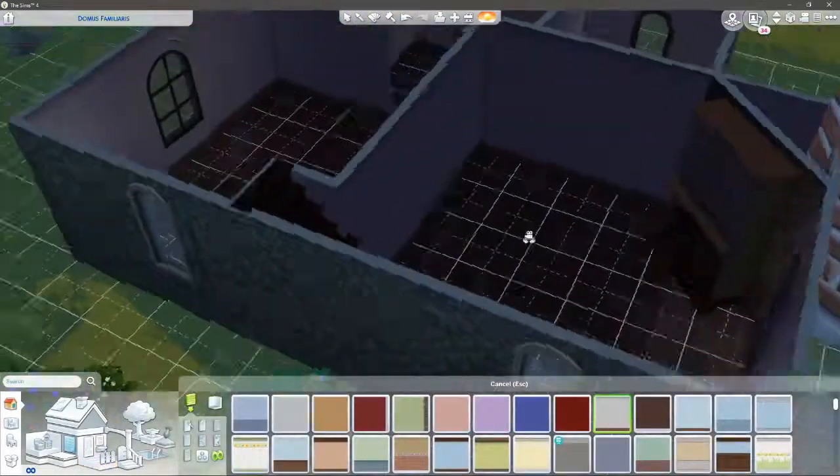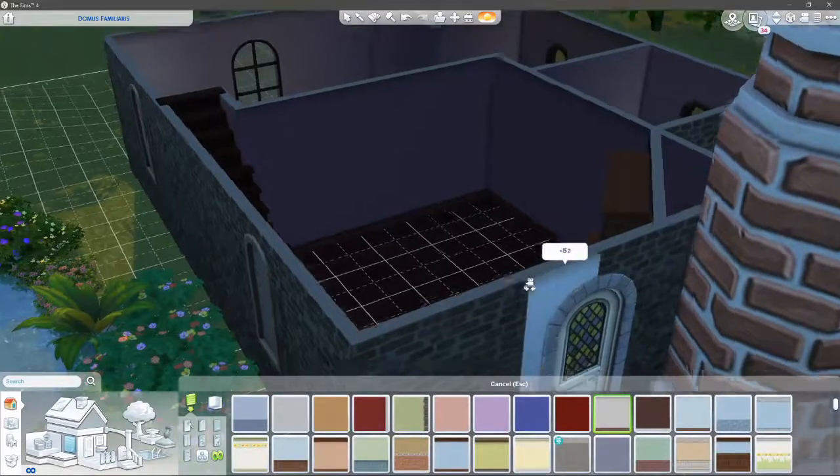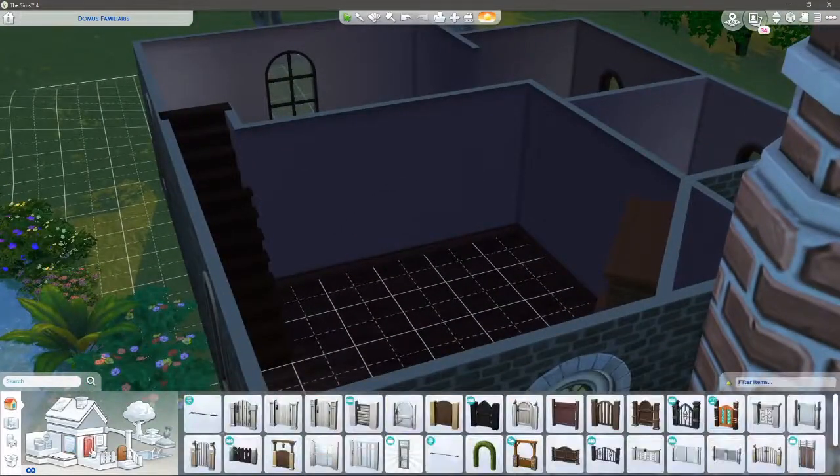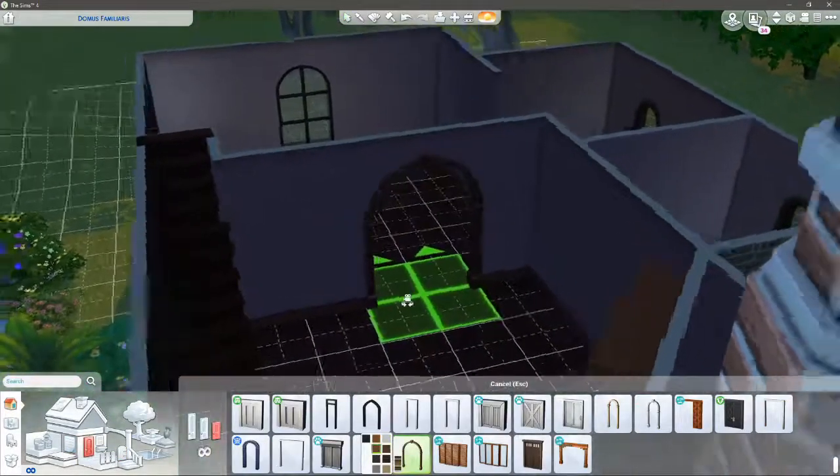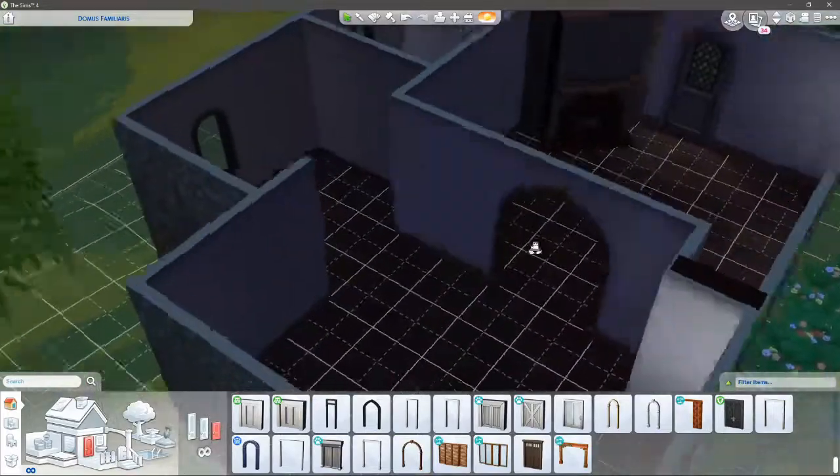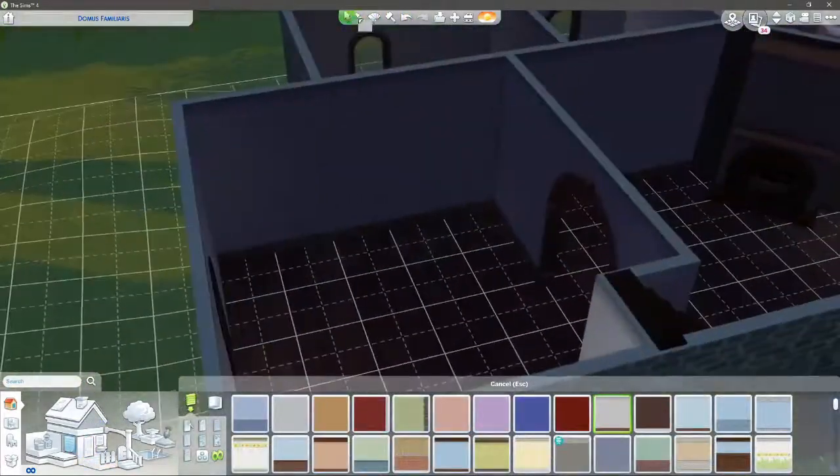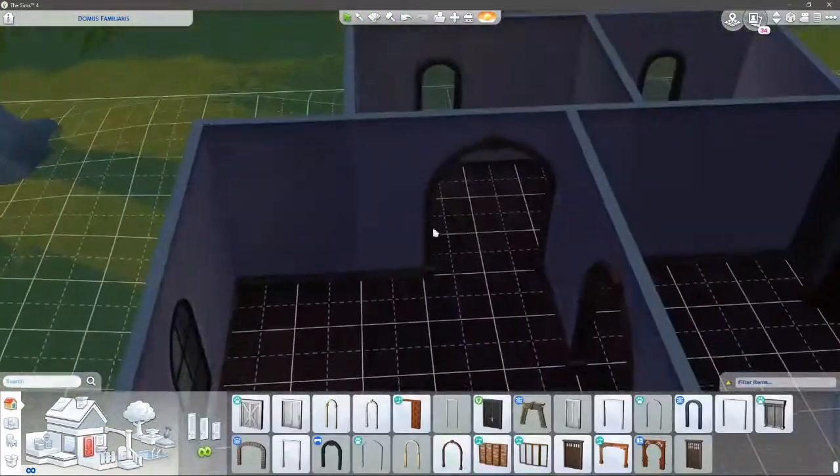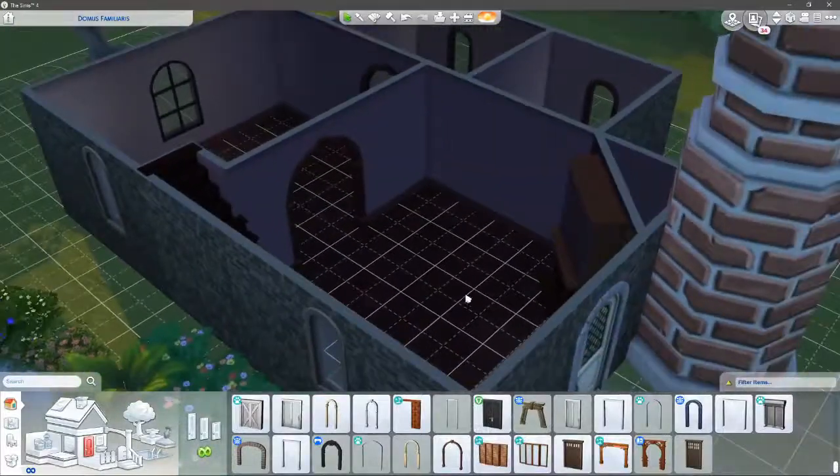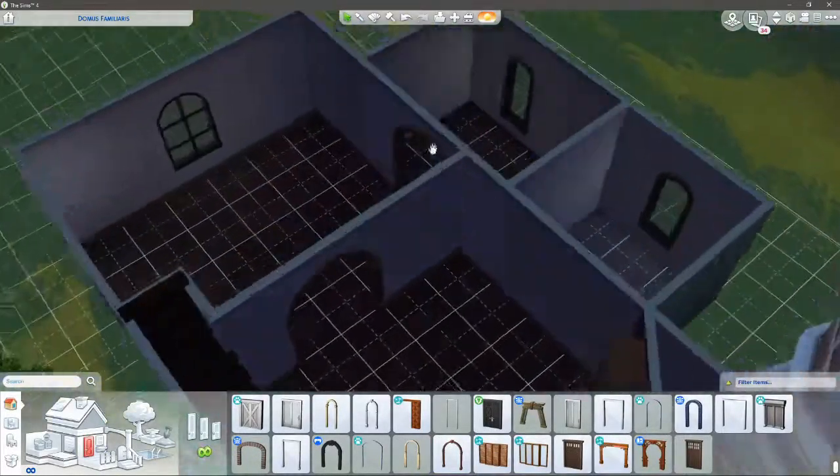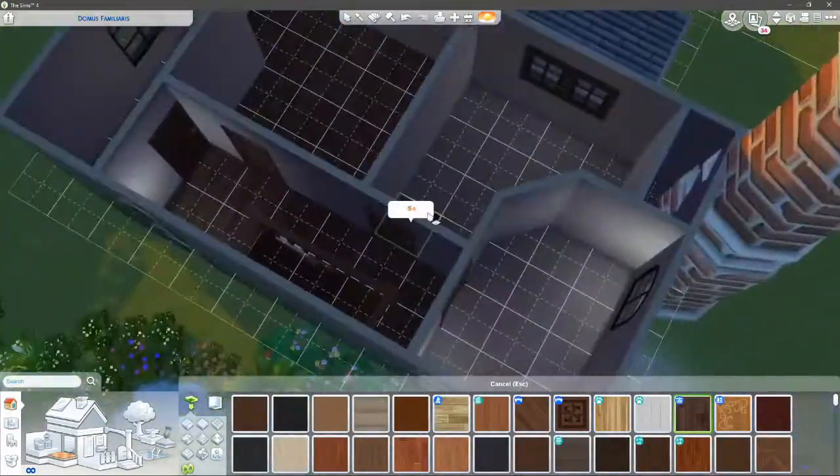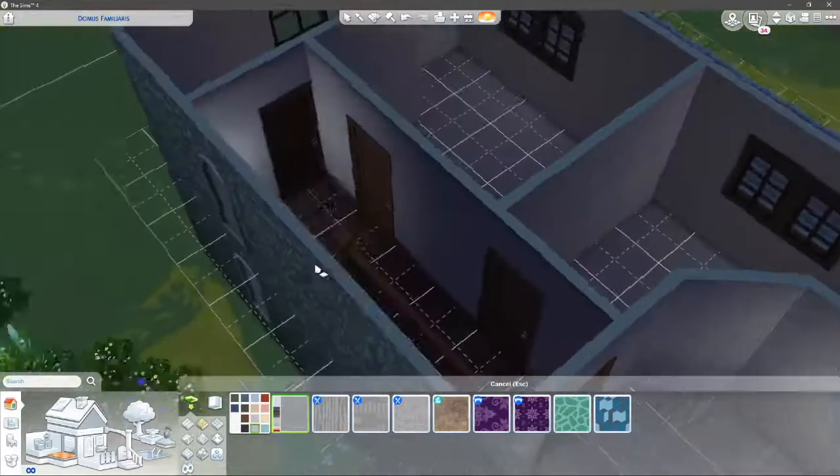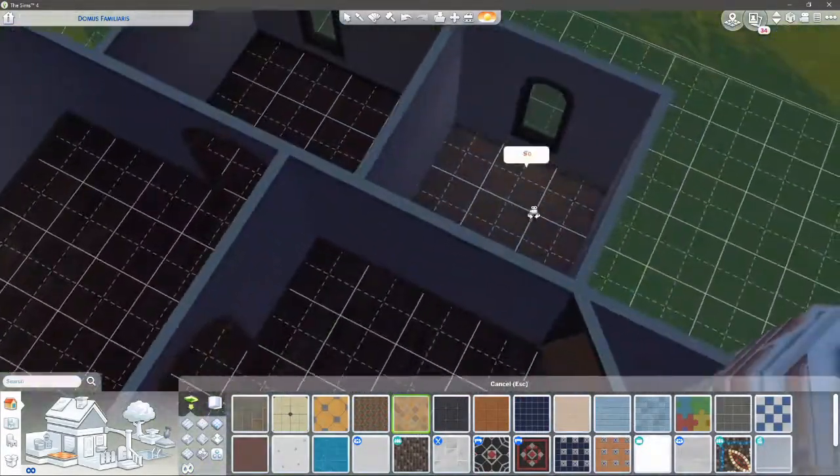I don't know if anyone else has actually built a mine house in Sims 4. Am I the first one? I don't know. I might be, I might not.